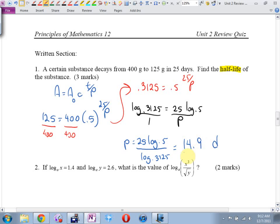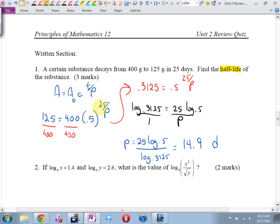The letters are arbitrary. I was taught to use R for rate instead of C, which gave the mnemonic ART over P on the right-hand side — some dumb way of remembering it.